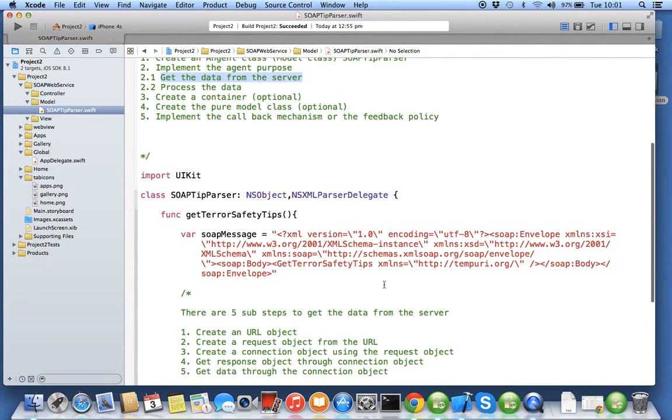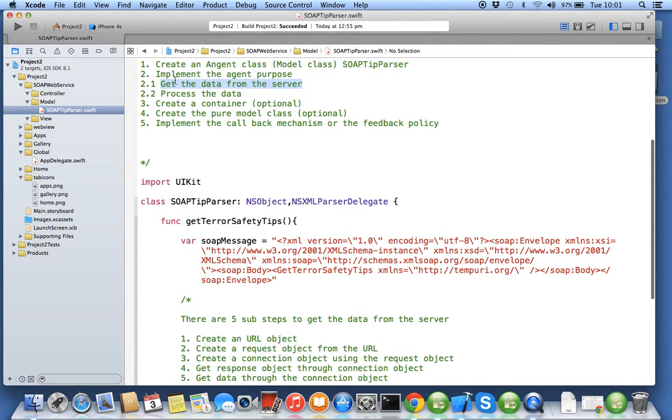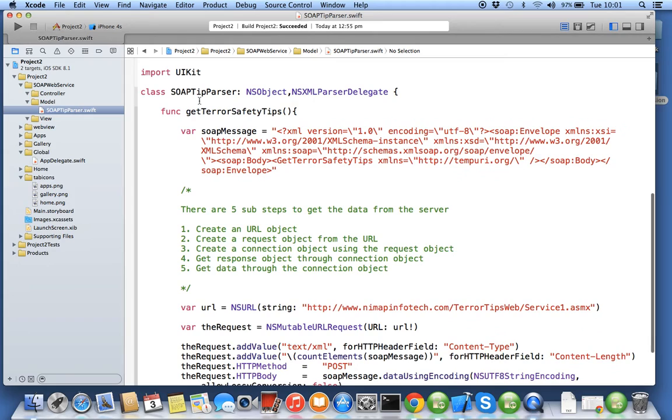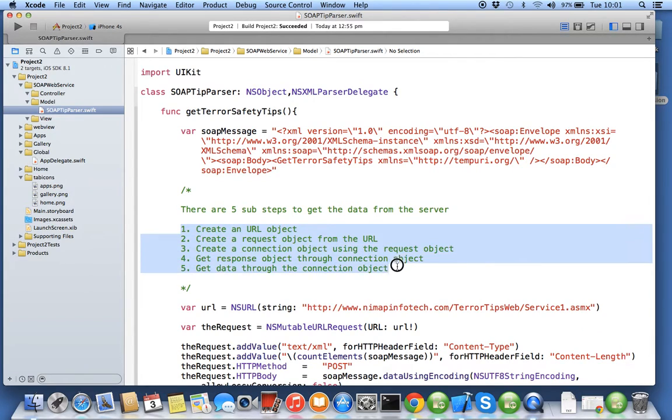In this exercise we will be completing step 2.1 for getting data from the server. To get data from the server we have five rules, so any type of data whenever you want from the server you have to follow these five steps.